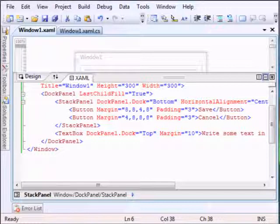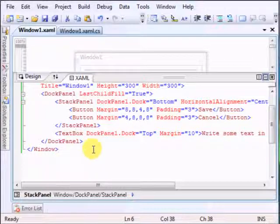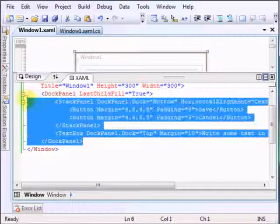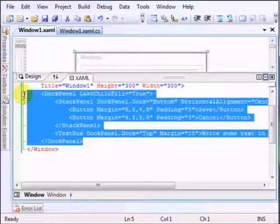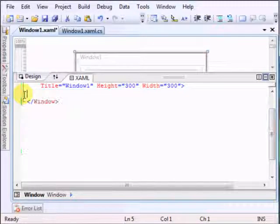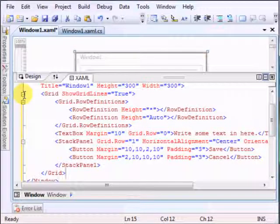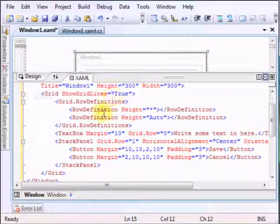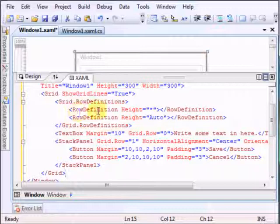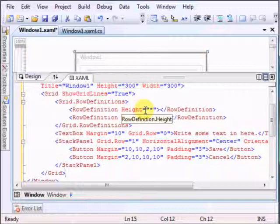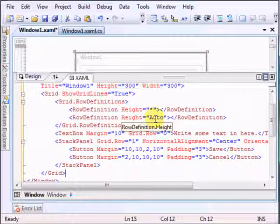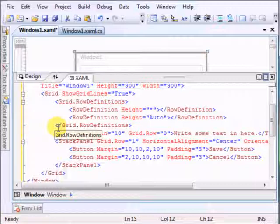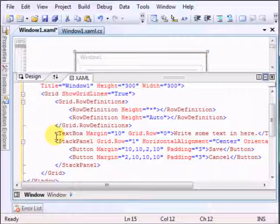I'll just add the grid panel in here. We can say that one row definition is very high, the other one is auto - automatically set. We have no columns because we don't need it.